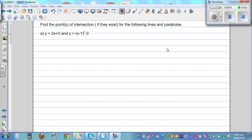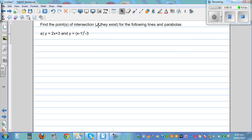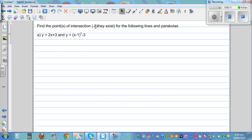Find the points of intersection, if they exist, for the following lines and parabolas. So, we want to do this algebraically first, and we will check it graphically later.